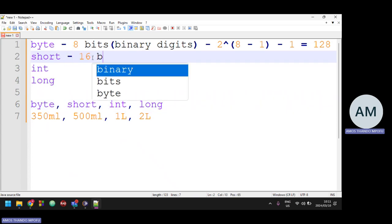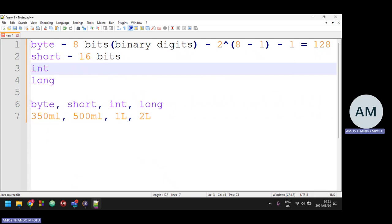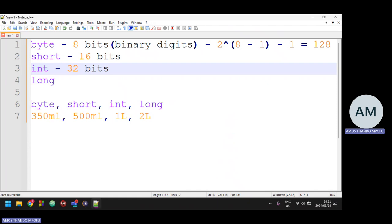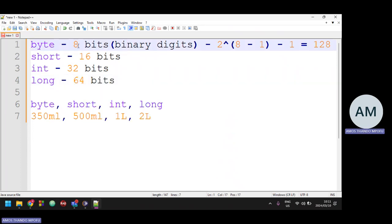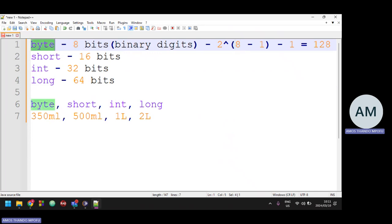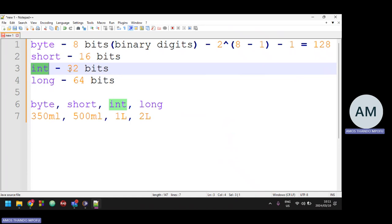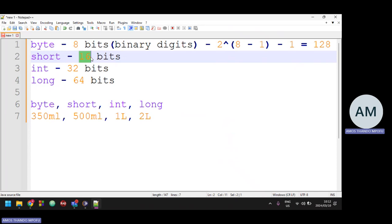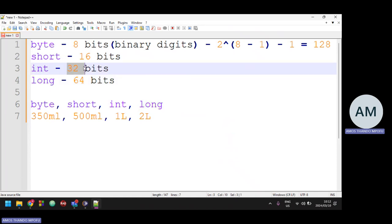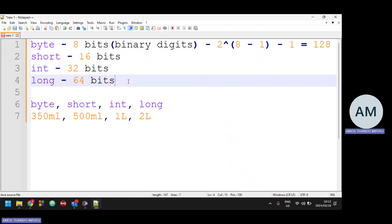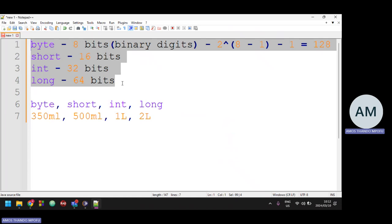With short, it stores 16 bits — 2^16 minus 1. Integer stores 32 bits — 2^31 minus 1. Long stores 64 bits. Notice that on each step the size doubles: from byte to short, short to int, int to long — each is twice the previous. There are different sizes and different scenarios for which these data types are applicable. You should be aware that these data types have limits.